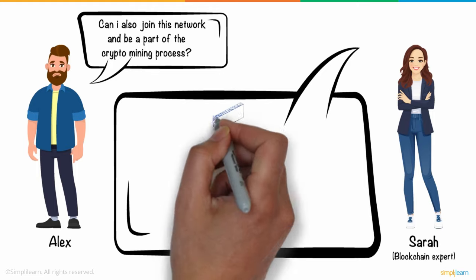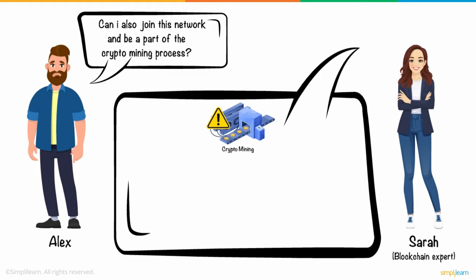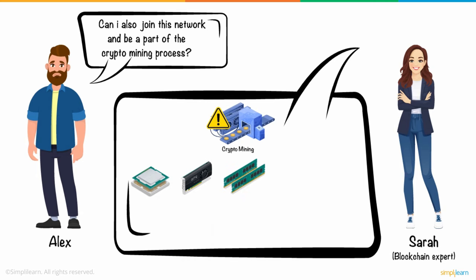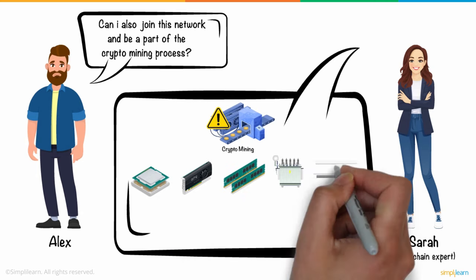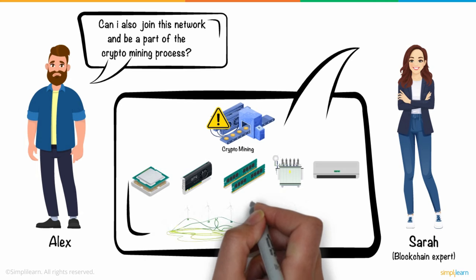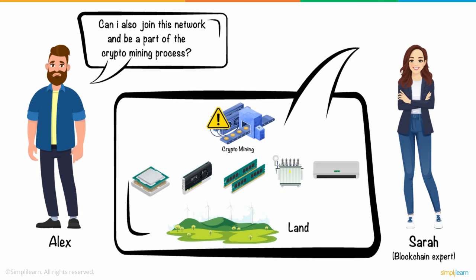Sarah said it's a little difficult because crypto mining requires a huge setup like a high-end processor, GPU, high-performance graphics card, lots of electricity, and an AC. And to set up all this, he needs a huge amount of land.